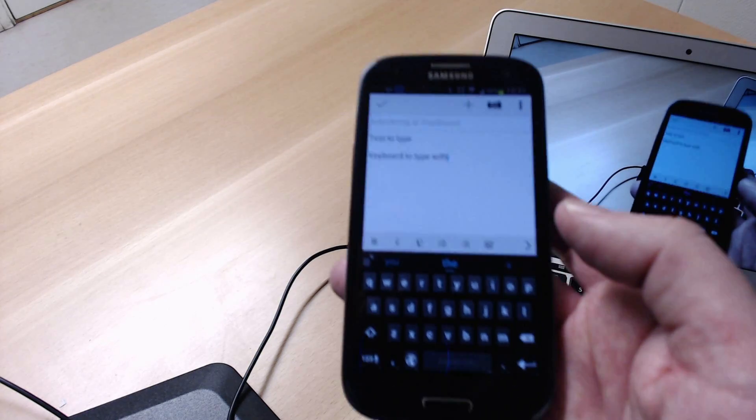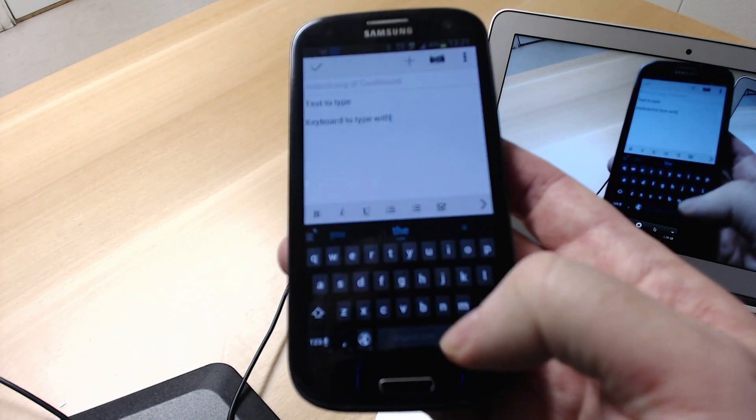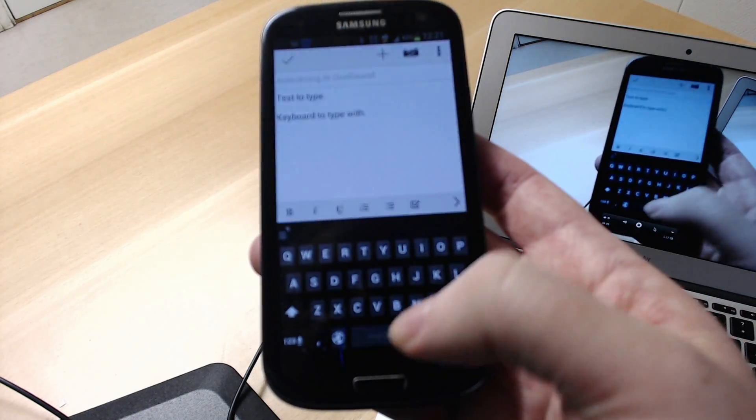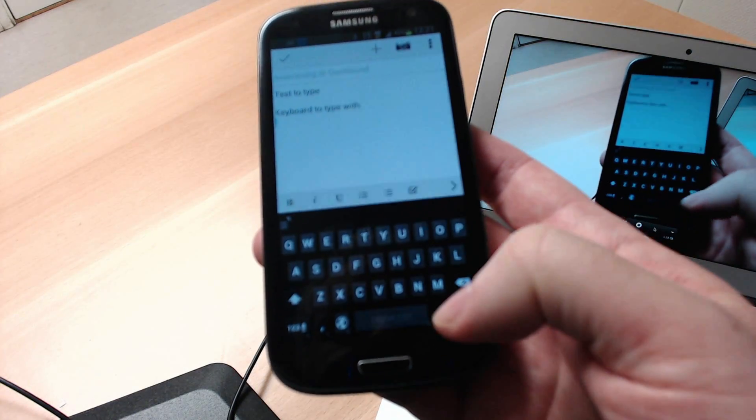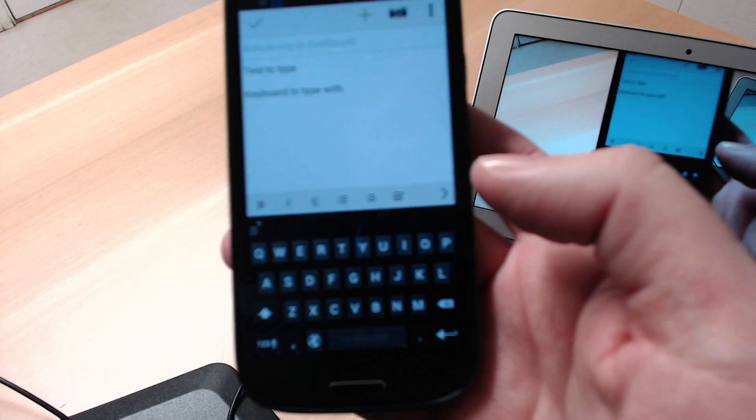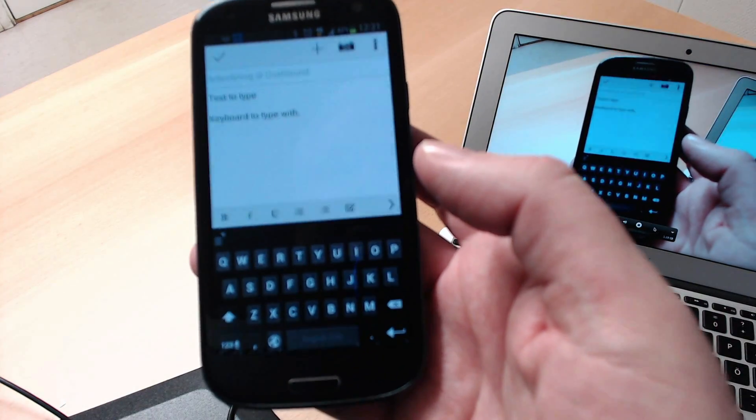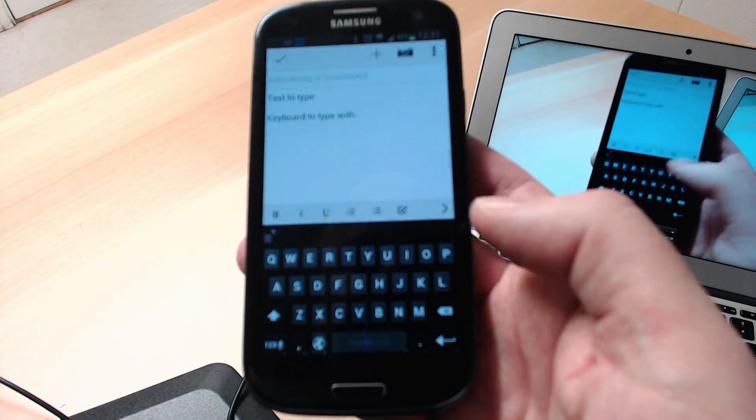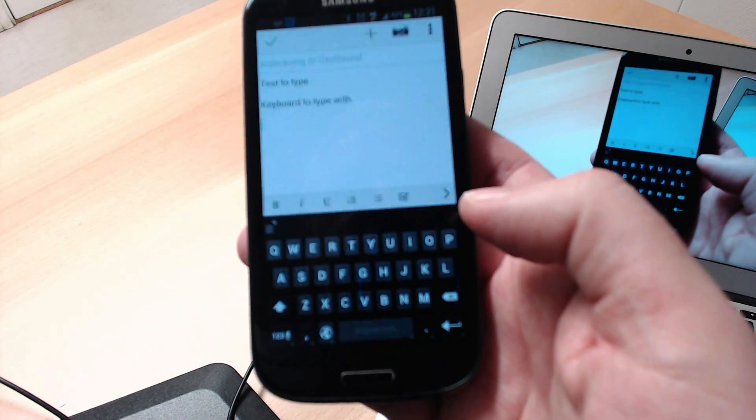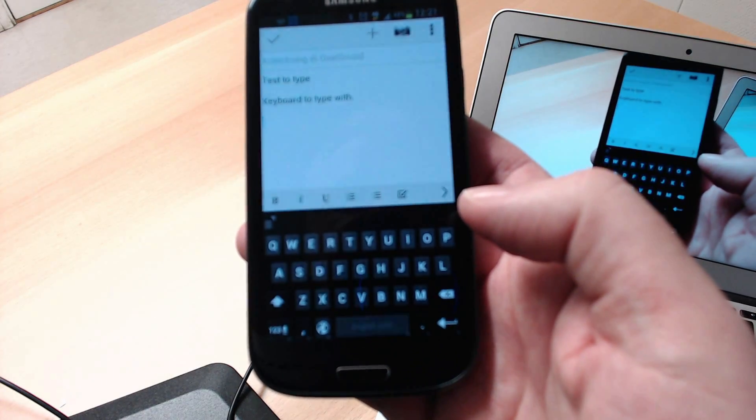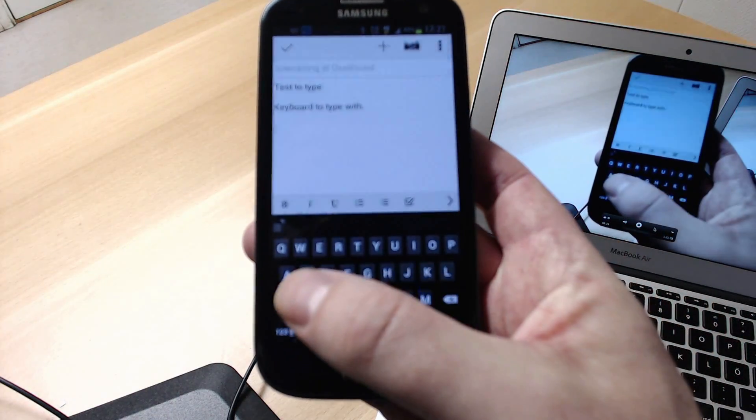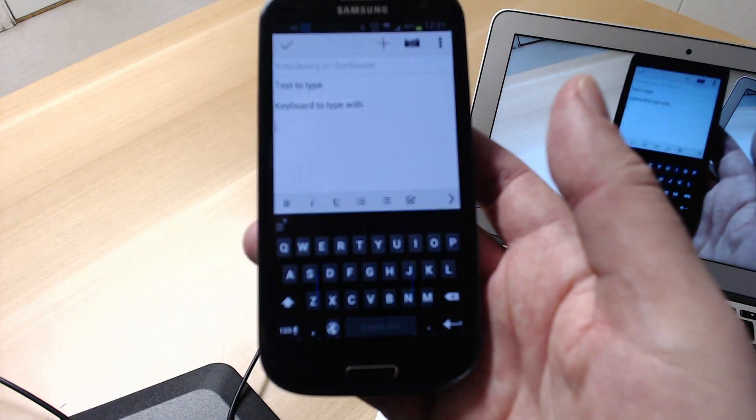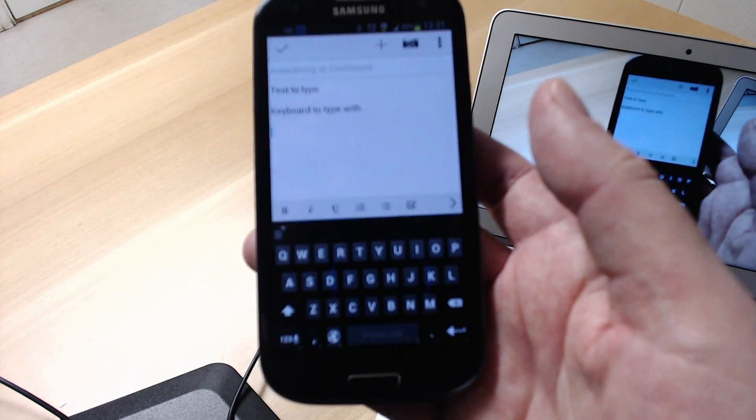And I think the predictive text works kind of great. But personally I don't use typing so much, so I prefer to swipe. And the king of the swipe keyboard is still Swipe for me, so I prefer using Swipe still.